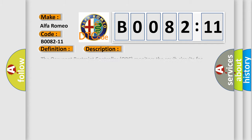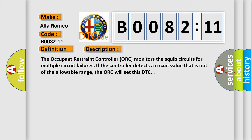And now this is a short description of this DTC code. The occupant restraint controller ORC monitors the squib circuits for multiple circuit failures. If the controller detects a circuit value that is out of the allowable range, the ORC will set this DTC.